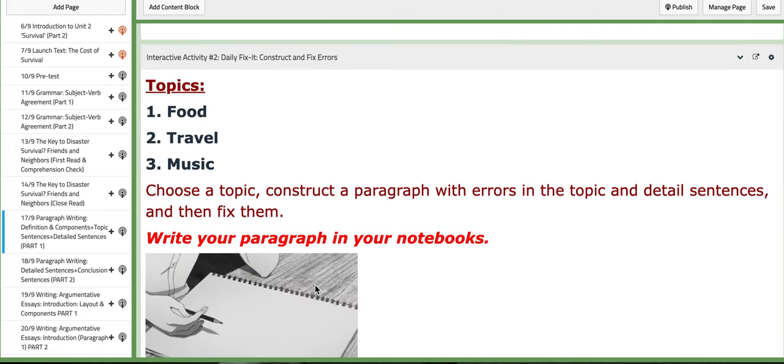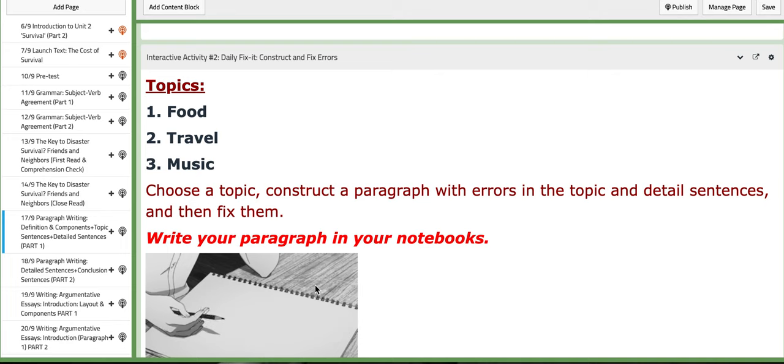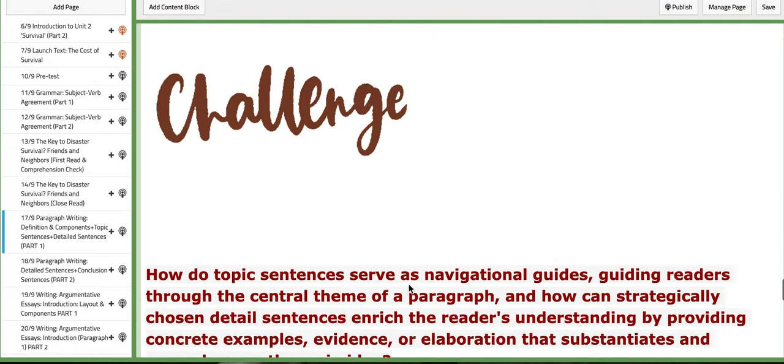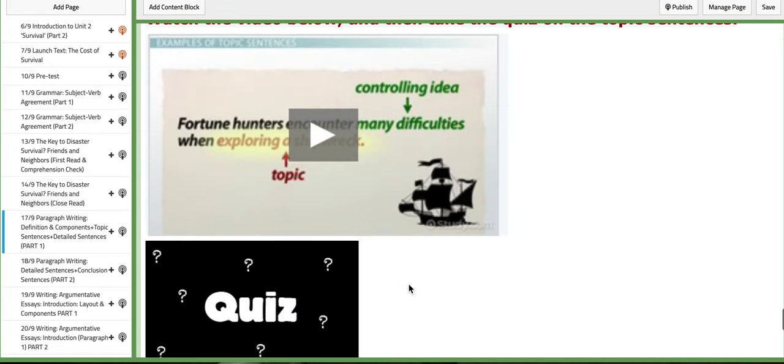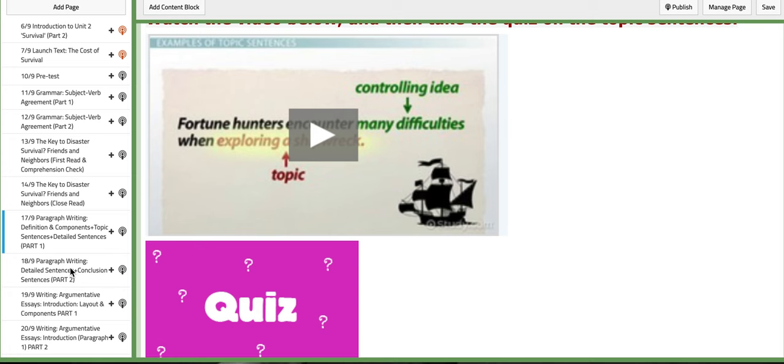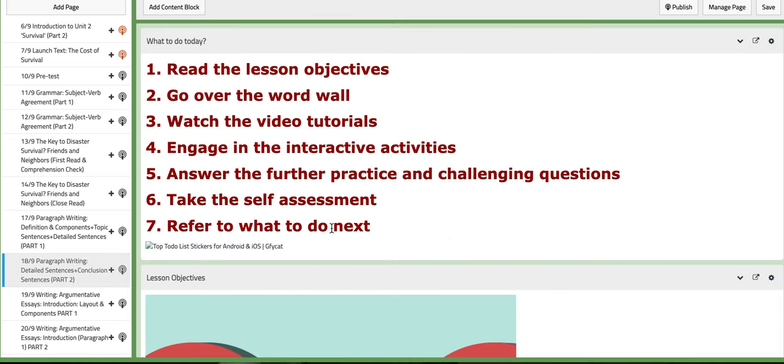I will provide you with three different topics: food, travel, music. You will get to choose a topic and construct a paragraph with errors in the topic and detail sentences, and then fix them on your notebooks of course.